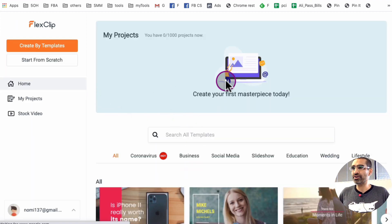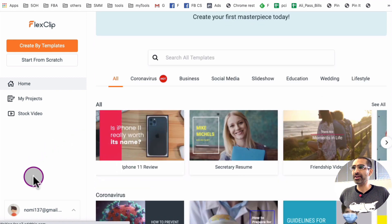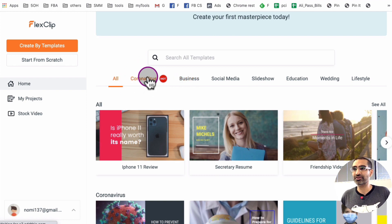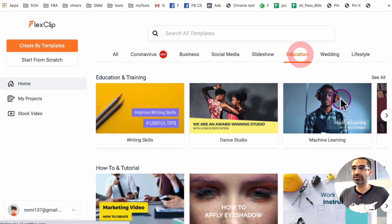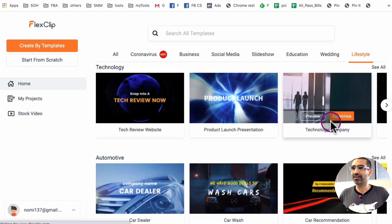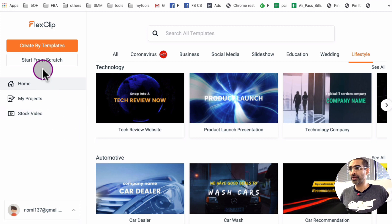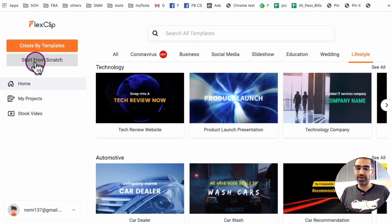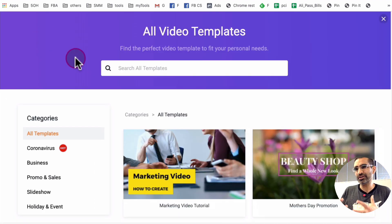So first thing, if you notice, here is the dashboard. If you scroll down, look how many templates they have — for business, social media, slideshow, education, tons and tons of templates. Look at this, a big library. You can obviously start from scratch, or what I like to do is click on 'Create by Templates' because I want to use a template.